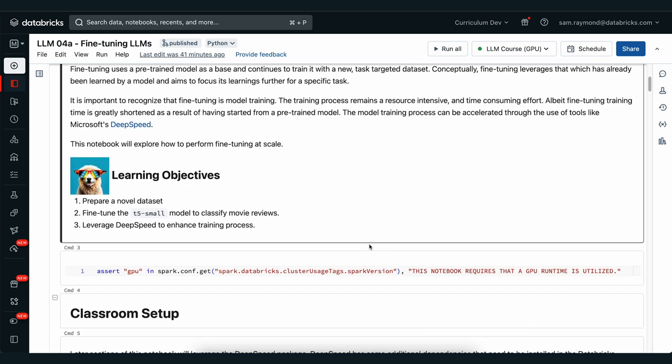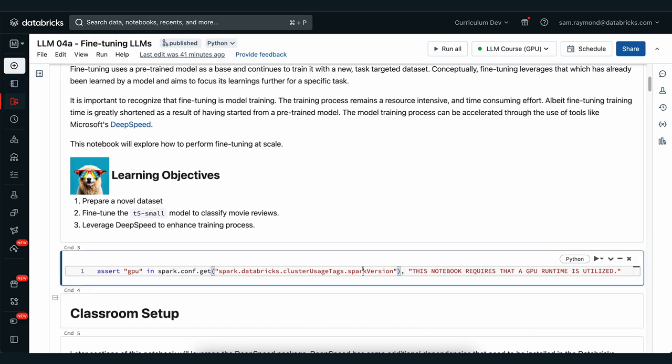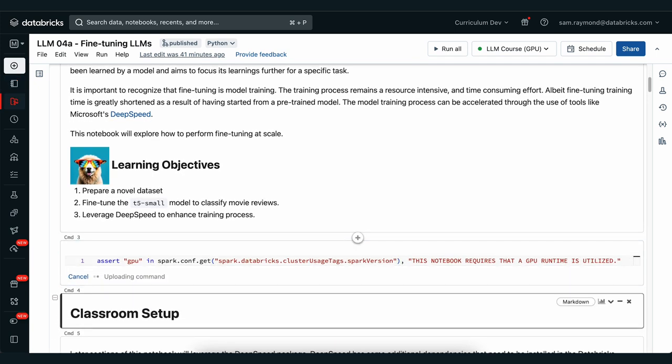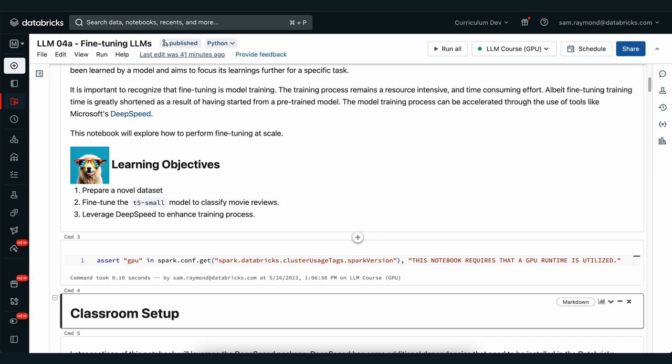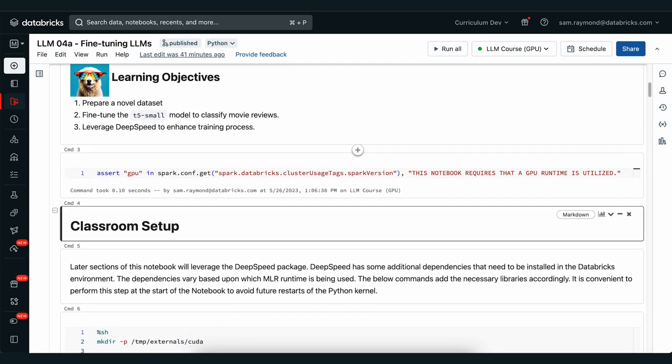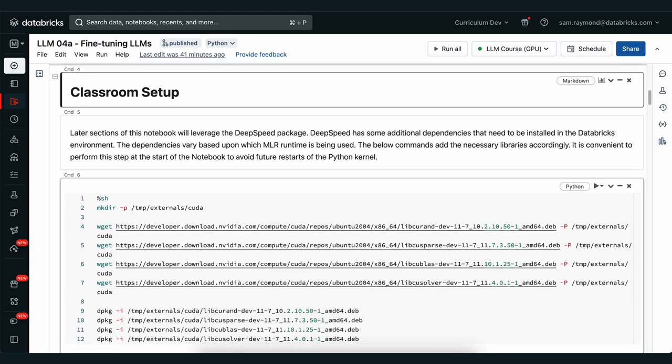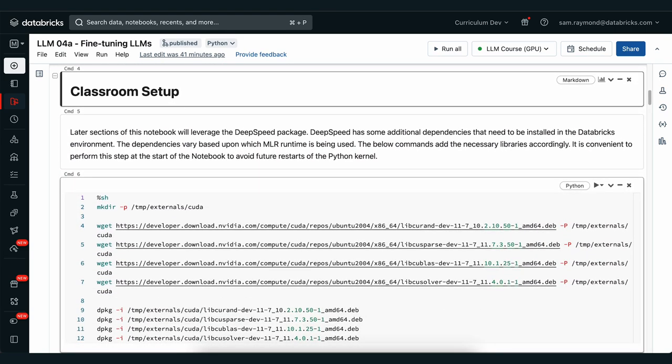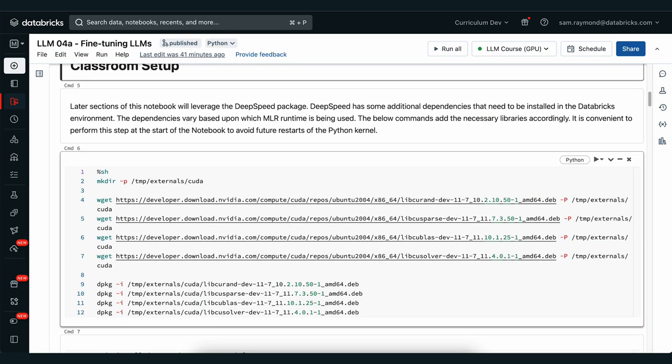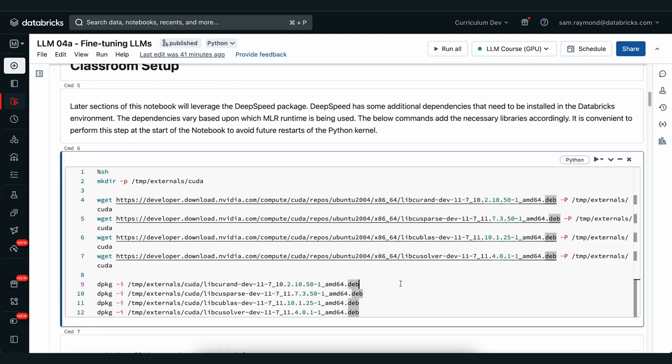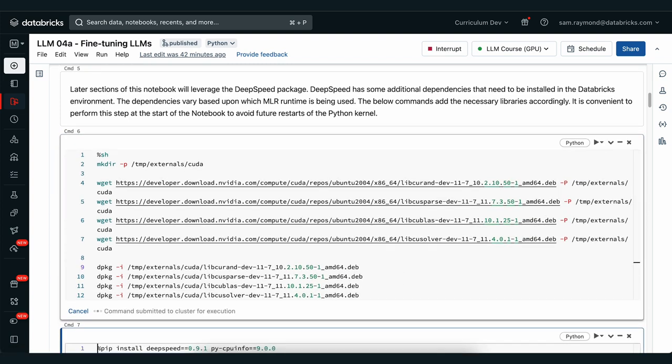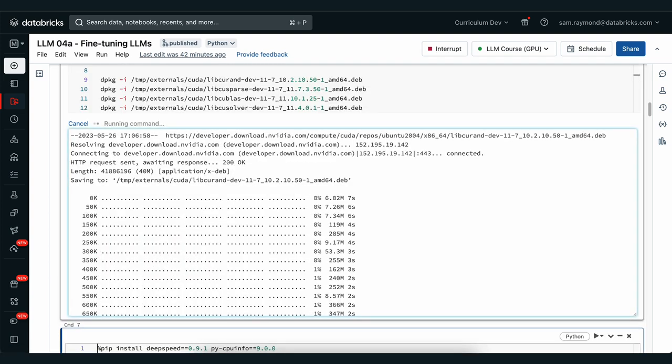For our first step we're just going to check that we're running our cluster with a GPU. We get no output from this assert statement so we're good to keep going. We're going to need to download some of the CUDA library installs from the NVIDIA website and we're also going to install these CUDA libraries in our workspace.